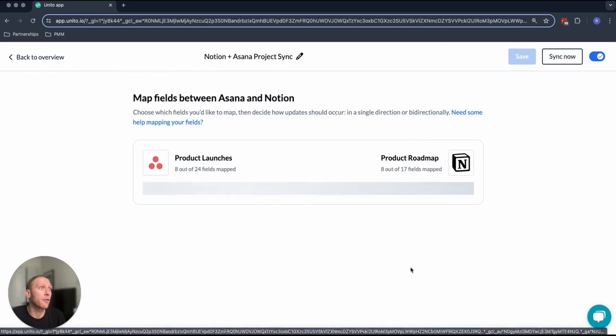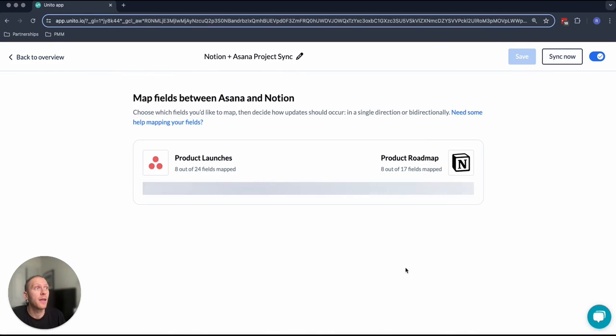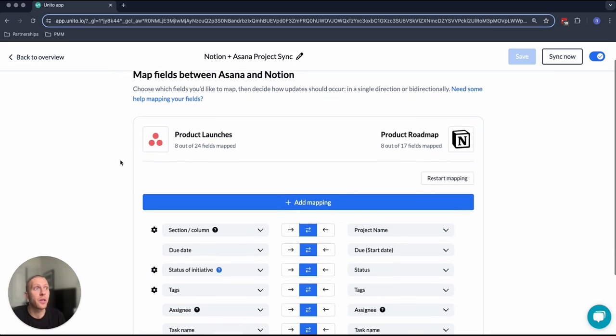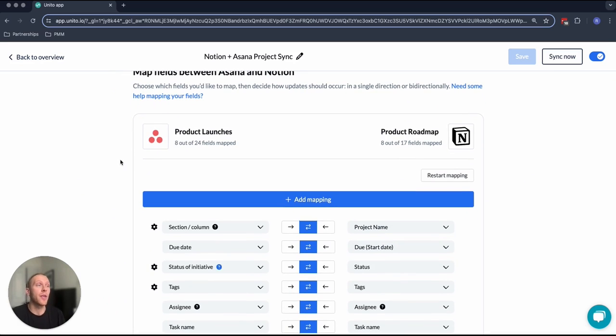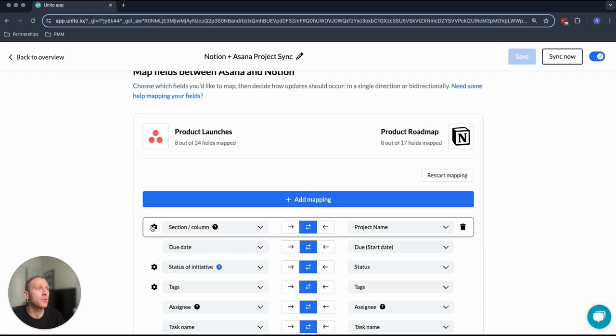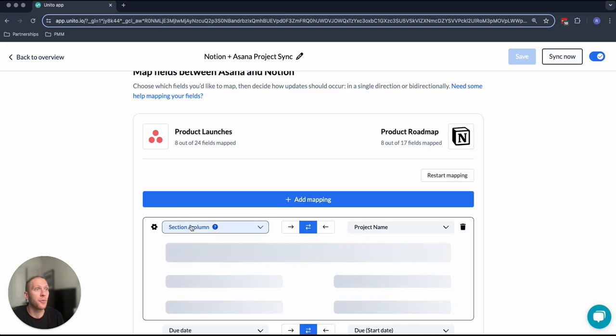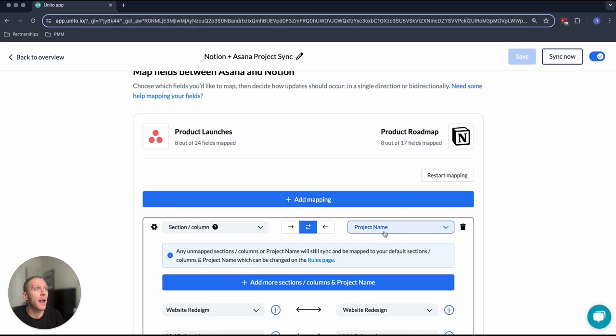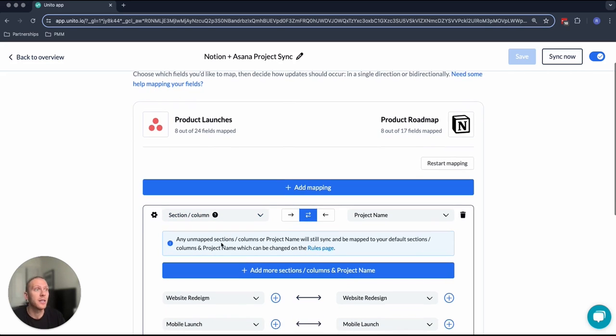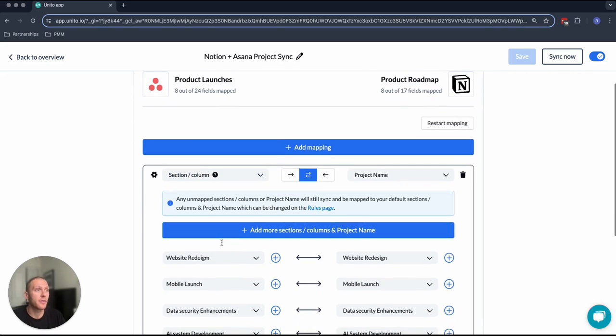And then finally, we have our field mapping. This is what determines which values in Asana and in Notion are going to correspond. For example, I wanted to make sure that my sections or the parts of my project inside of Asana were going to correspond to the project name value inside of Notion. I was able to map these two fields together so that anytime the project name in Notion appeared, that would pop my task inside of the corresponding section inside of Asana.